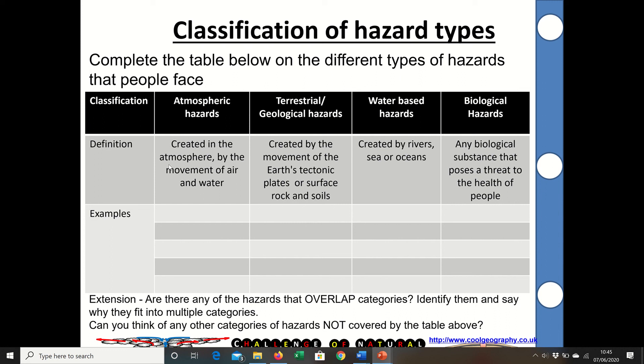The activities are quite straightforward. An atmospheric hazard is created in the atmosphere by the movement of air and water. Terrestrial or geological hazards are created by movement of the earth's tectonic plates or surface rock and soil — things like landslides fit in there. Water-based hazards are created by the world's rivers, oceans or seas. And a biological hazard is any biological substance that poses a threat to the health of people.